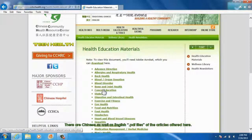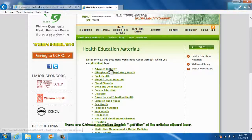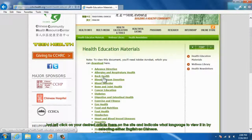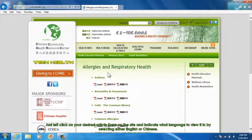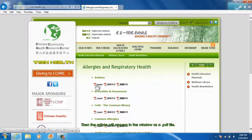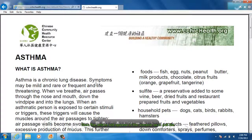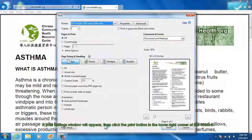There are Chinese as well as English PDF files of the articles offered here. Just left-click on the desired article on the site and indicate what language to view it in by selecting either English or Chinese. Then the article will appear in the window as a PDF file. To print any of these articles, click the printer icon in the lower menu panel. A print settings window will appear. Then click the Print button in the lower right corner of the window.